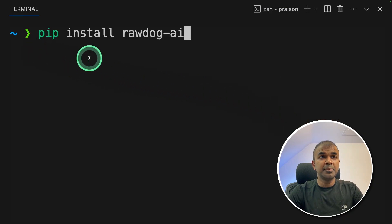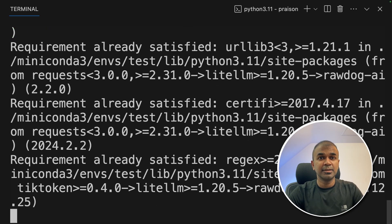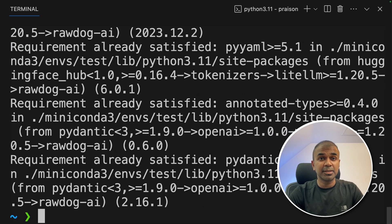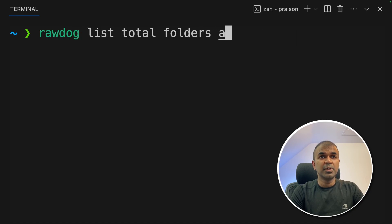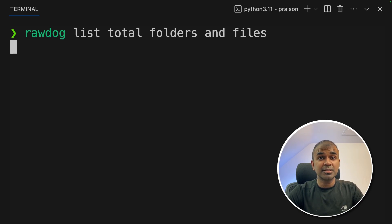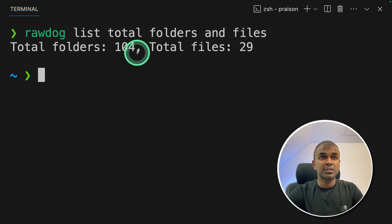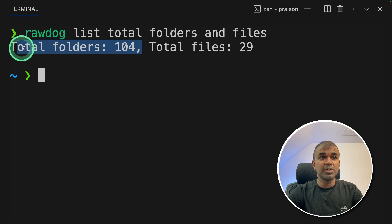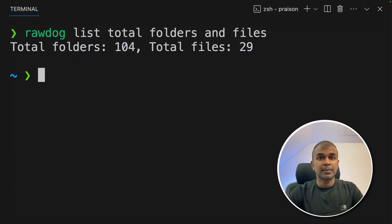So first step, pip install rawdog hyphen AI and then click enter. This is the main Python package required. Next, I just need to type rawdog list total folders and files and then click enter. This understands the context where your terminal location is and it counts the total number of folders and total number of files.